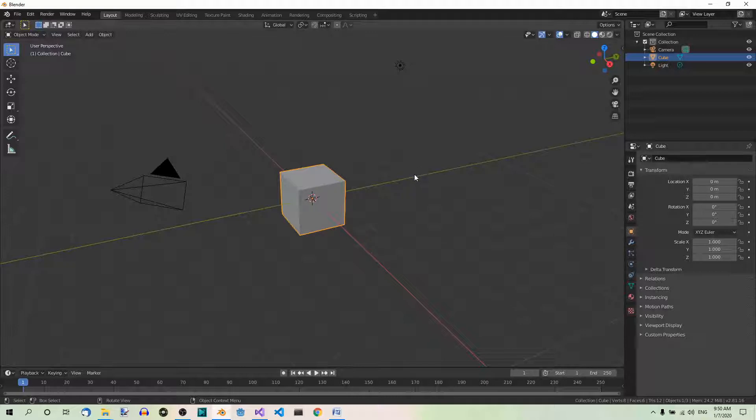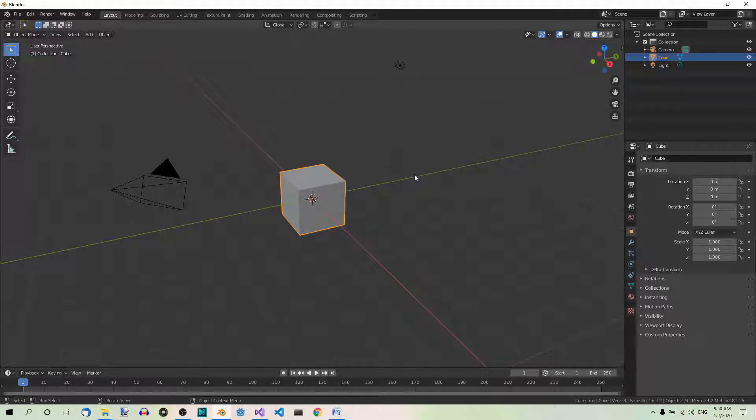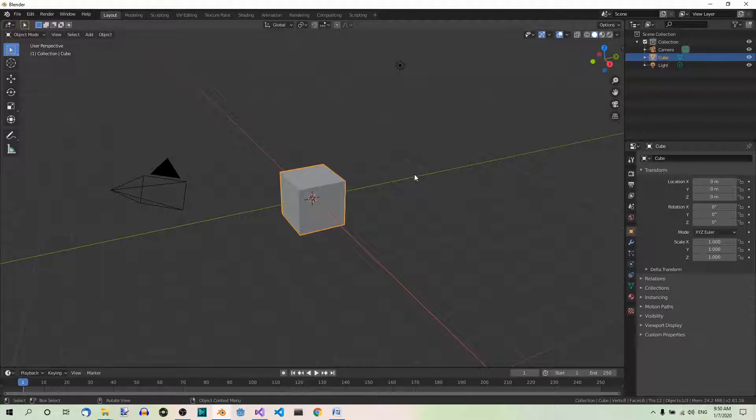Suppose we want to sculpt only one portion of our mesh so that the surrounding parts are not affected. We can achieve that by using the Mask brush. Let's create a simple planet with a mountain range on its surface, and then sculpt the surface of the area surrounding the range first, and then the surface inside the mountain range.